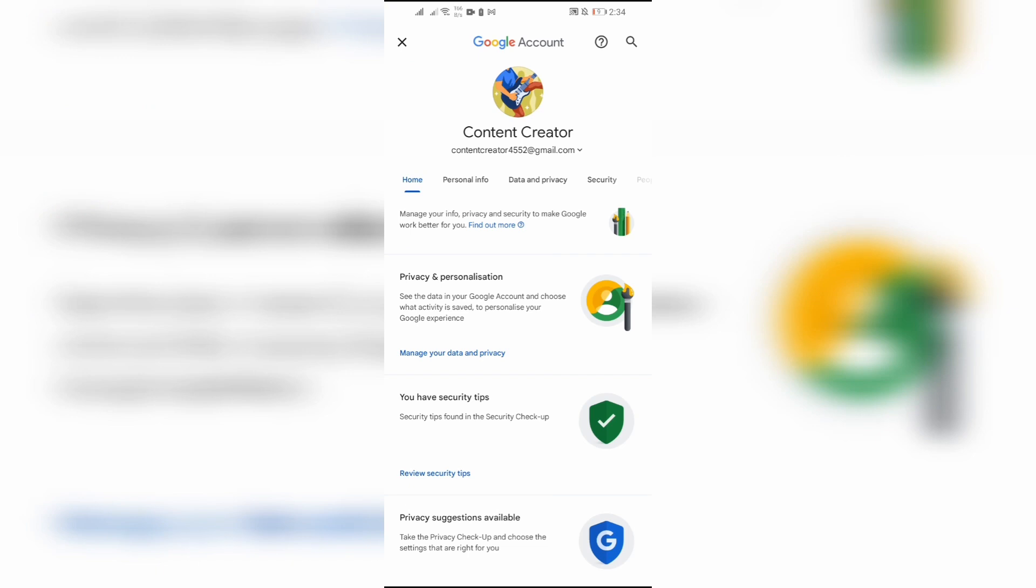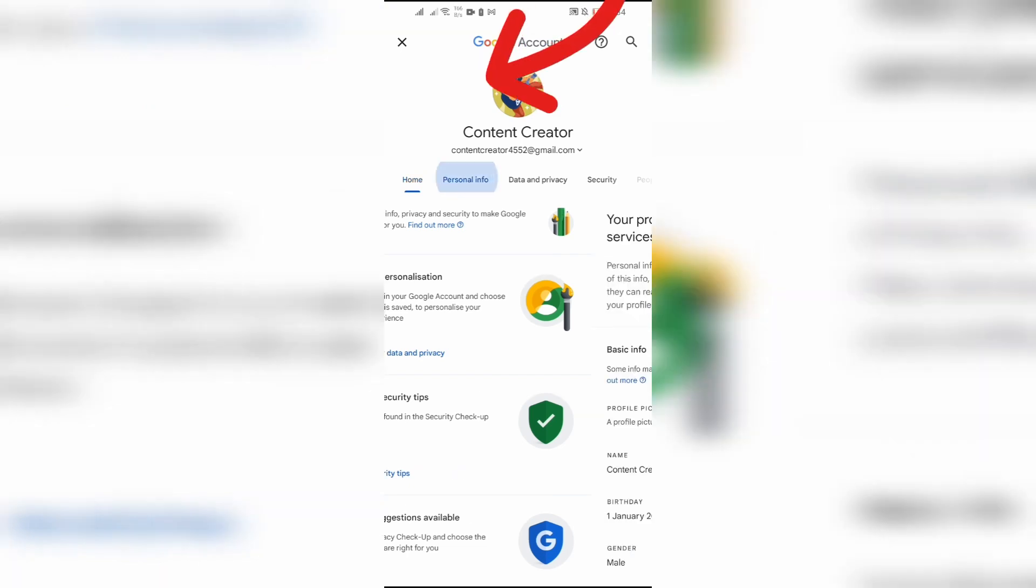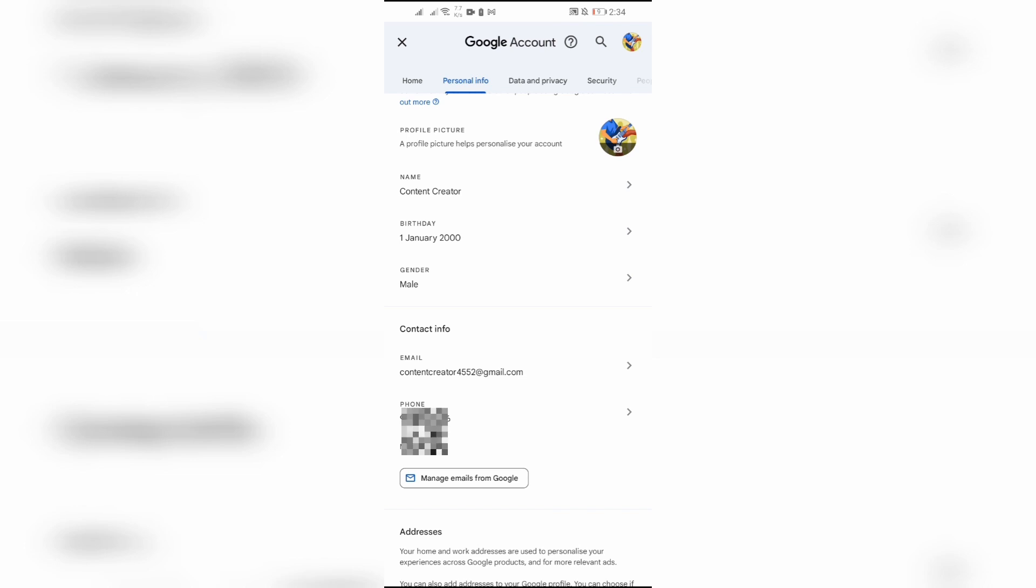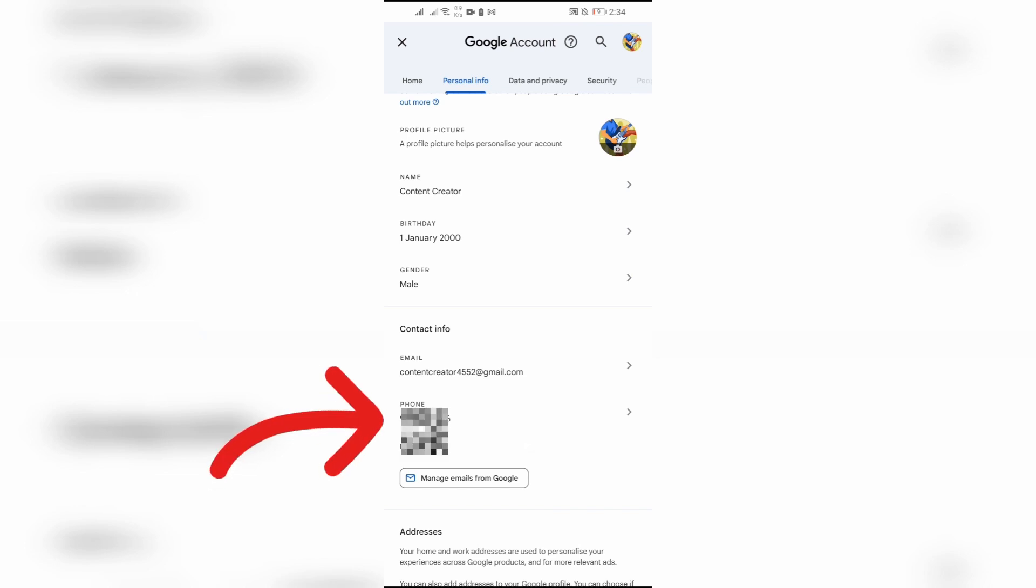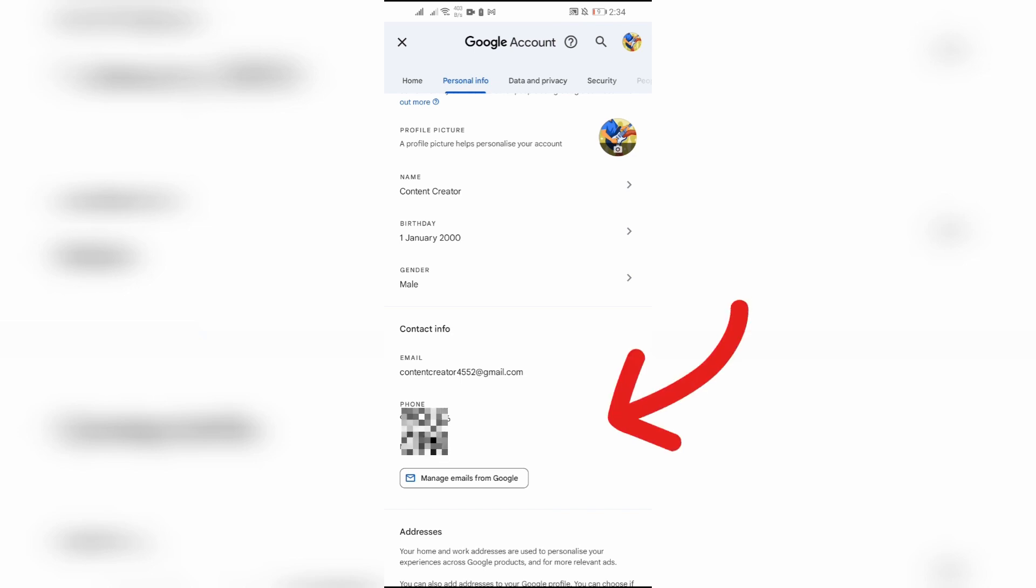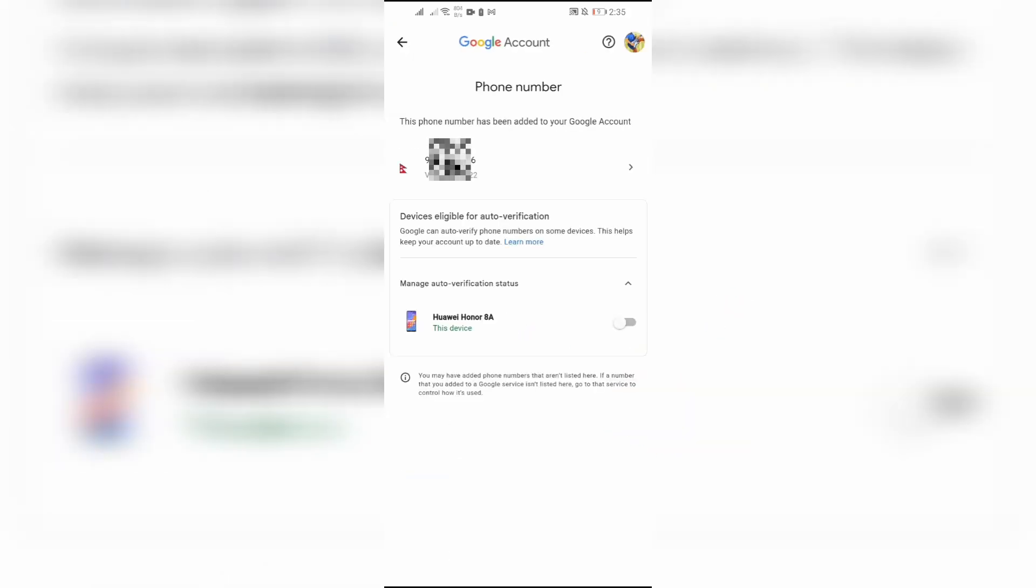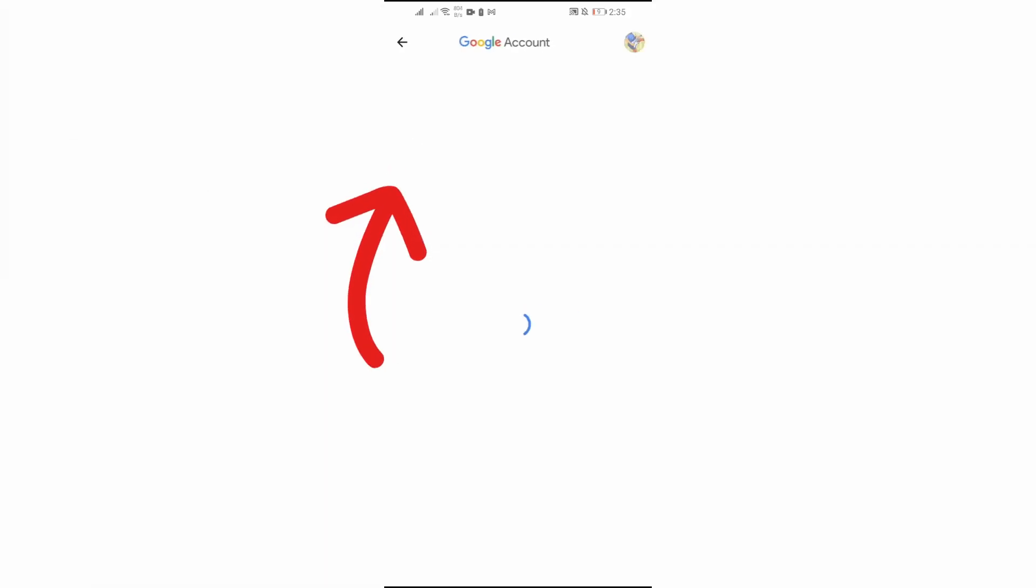Simply select the personal information tab, and after scrolling a bit, you will see the phone number option in contact information. Click on that phone number option and select the phone number.